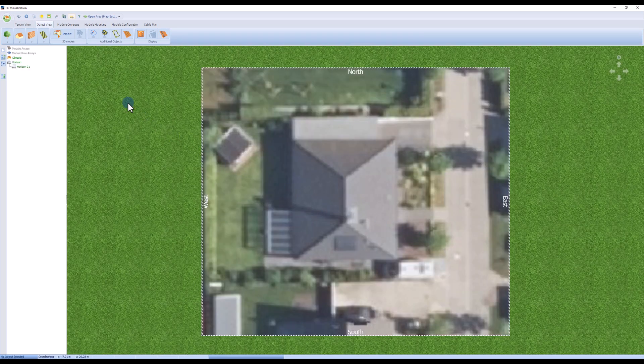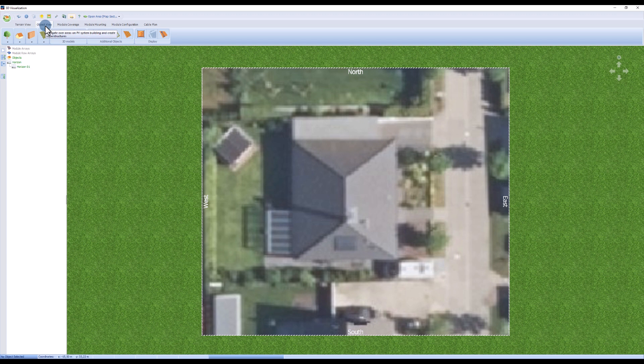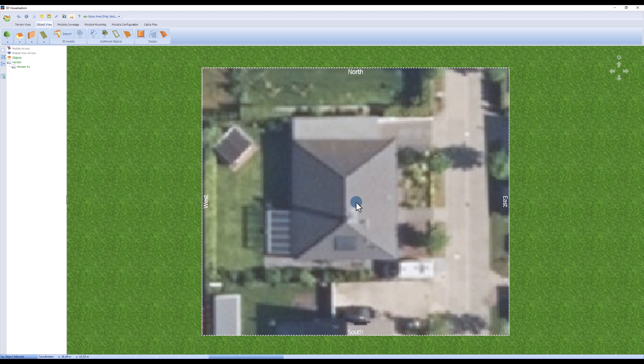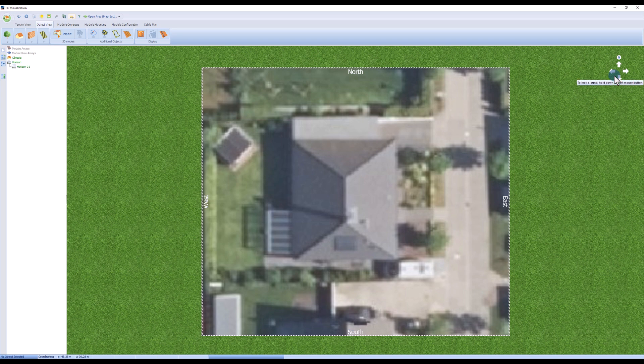The 3D visualization starts in the object view. Here we see the open space with the selected map section from a bird's eye view. The labeling on the edges and the compass in the right corner help with orientation.